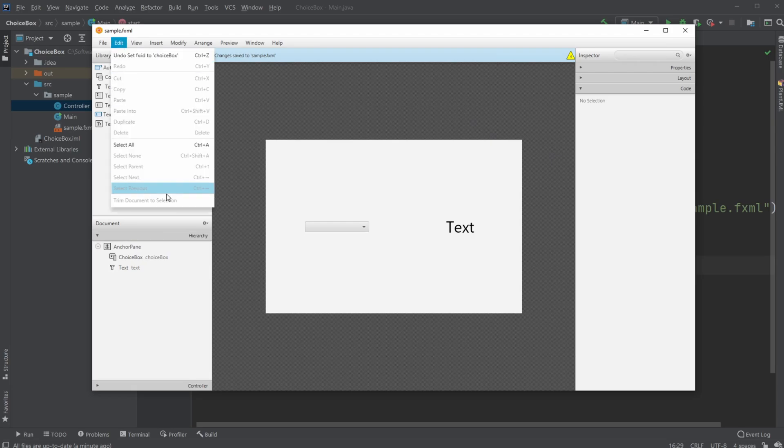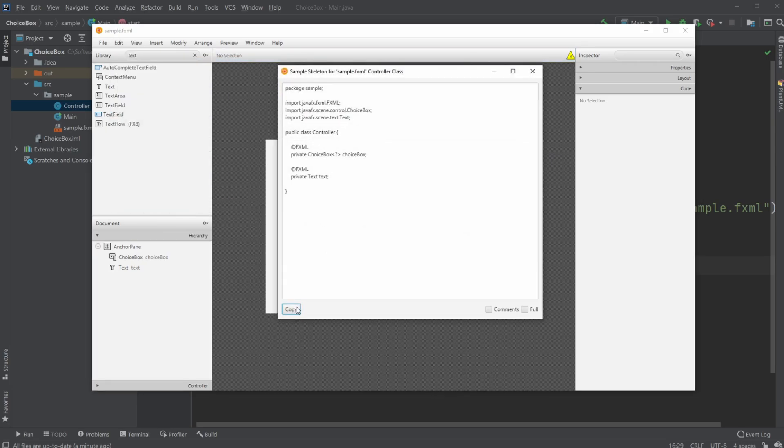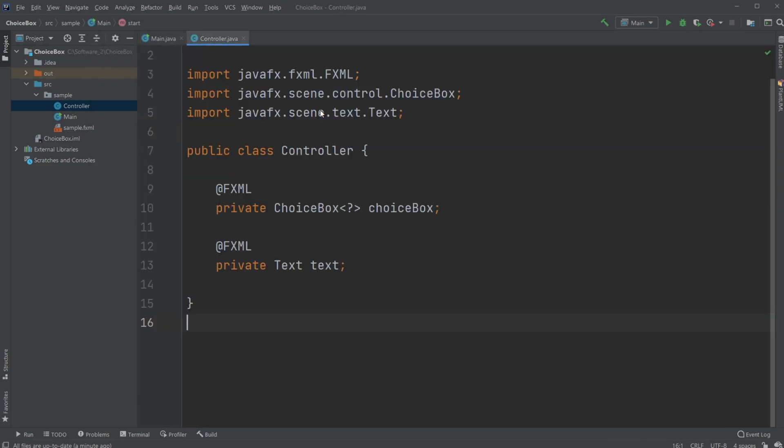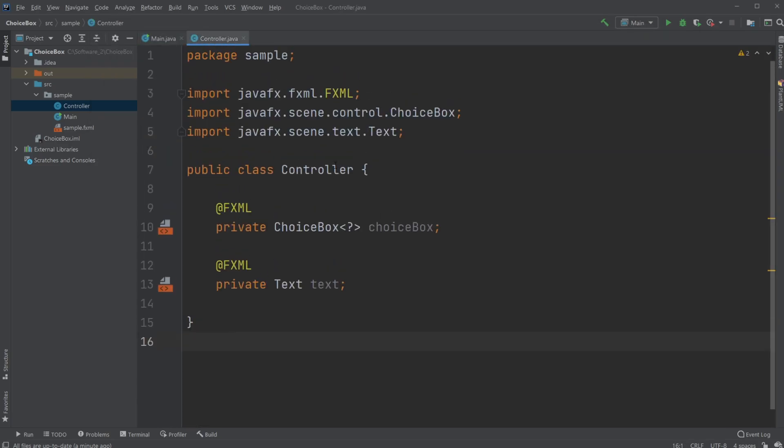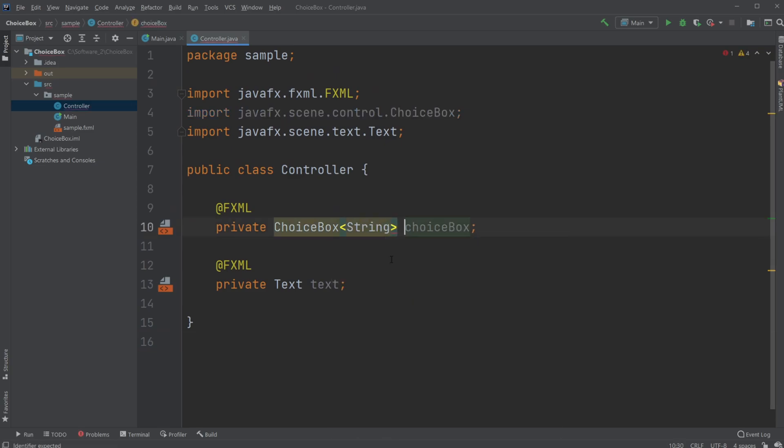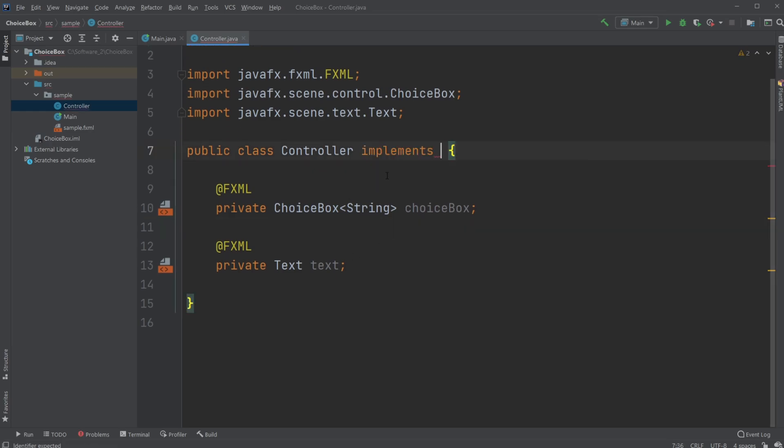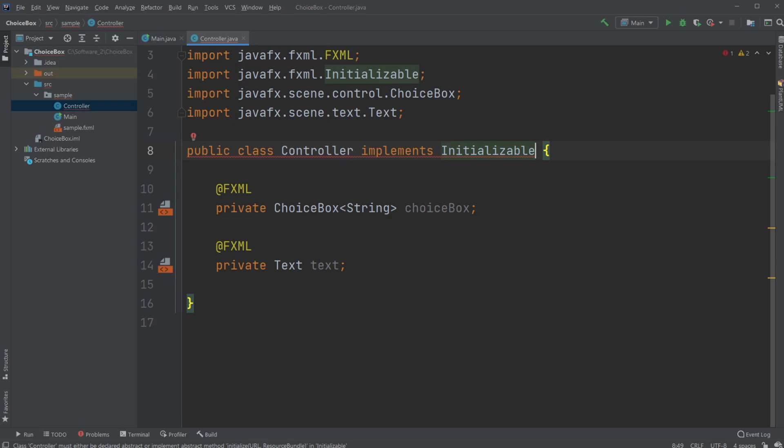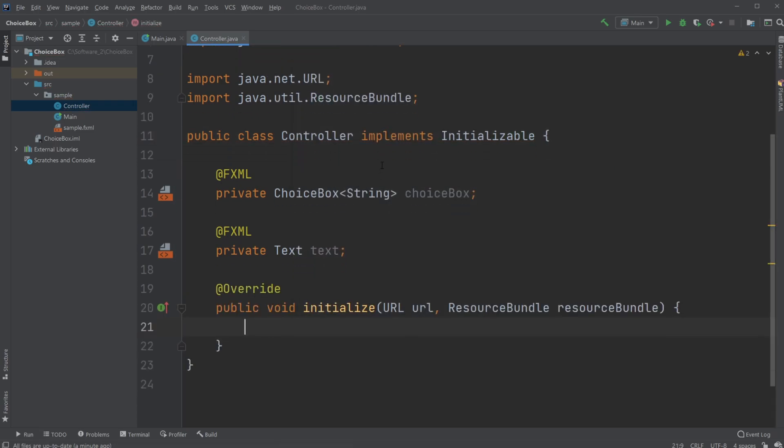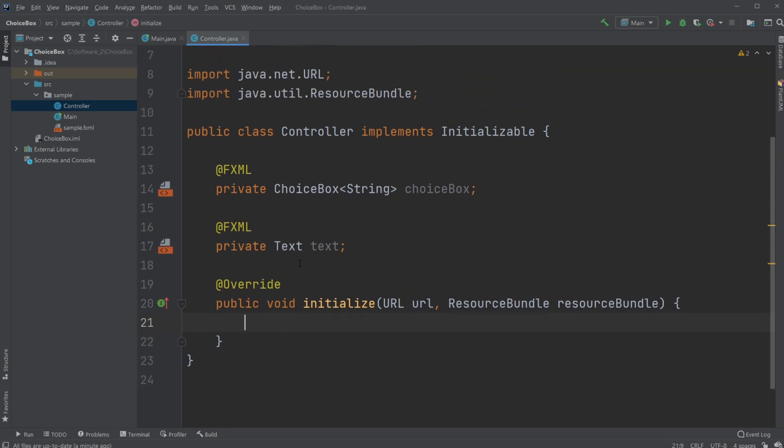I'm going to save, and I'm going to view show sample controller skeleton. I'm going to copy and then paste it inside my controller. First, I'm going to tell my choice box is going to be containing strings. I will then implement initializable because when we're going to be running the program, in this case, we're going to be setting some values to our choice box.